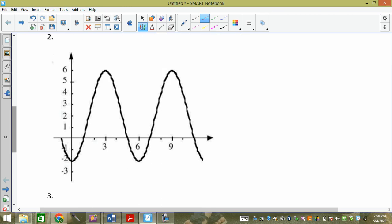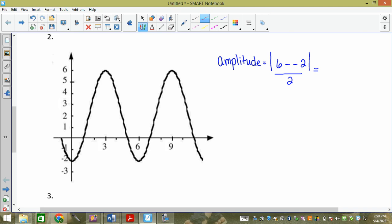Next one — let's find the amplitude of this graph. Amplitude equals the absolute value of the max, which is six, minus the min, which is negative two, divided by two. What's six minus negative two? Eight. The absolute value of eight is just eight, so it's four. How do we know we're right? Count up four, count down four — this should meet, because it's half the vertical distance.